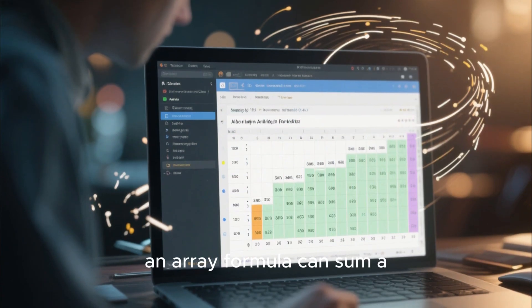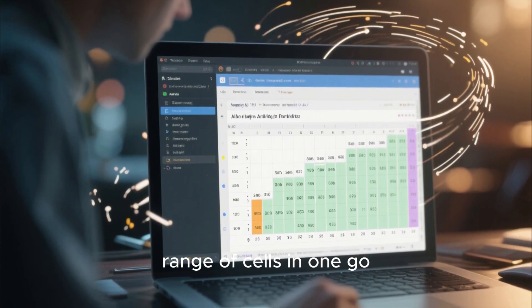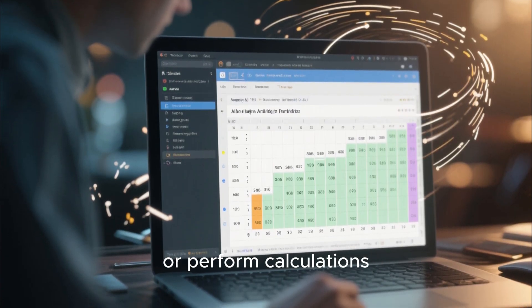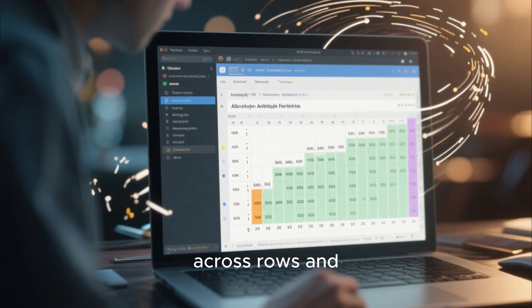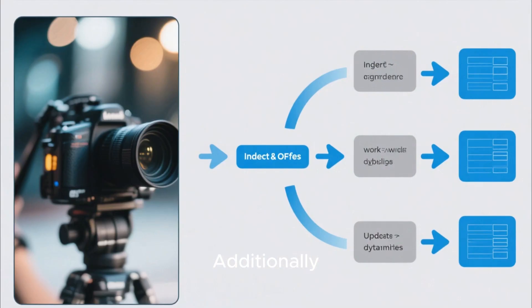For instance, an array formula can sum a range of cells in one go, or perform calculations across rows and columns in a fraction of the time.